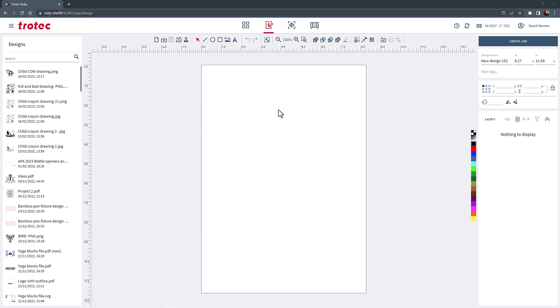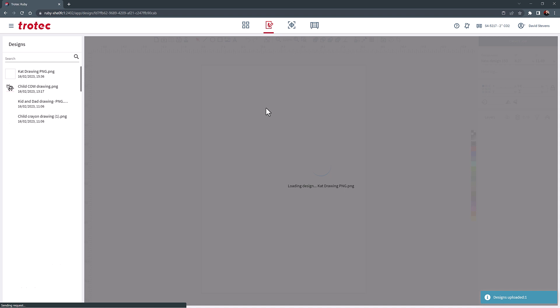Because this design will be engraved into acrylic and cast acrylic engraves white, the graphic will then need to be inverted. Select the drawing and then select the invert button.